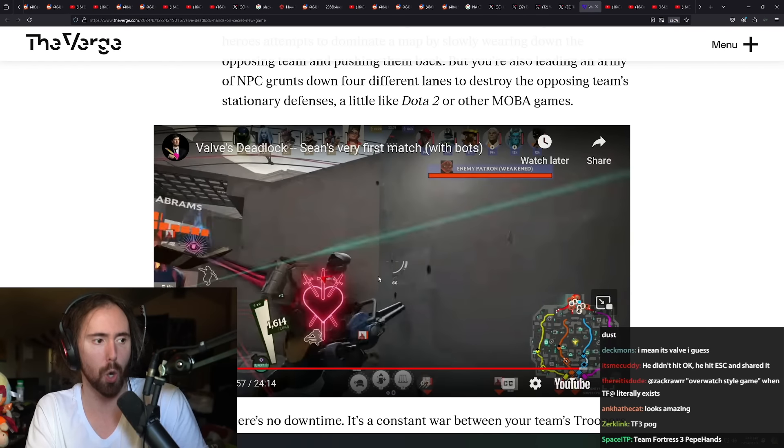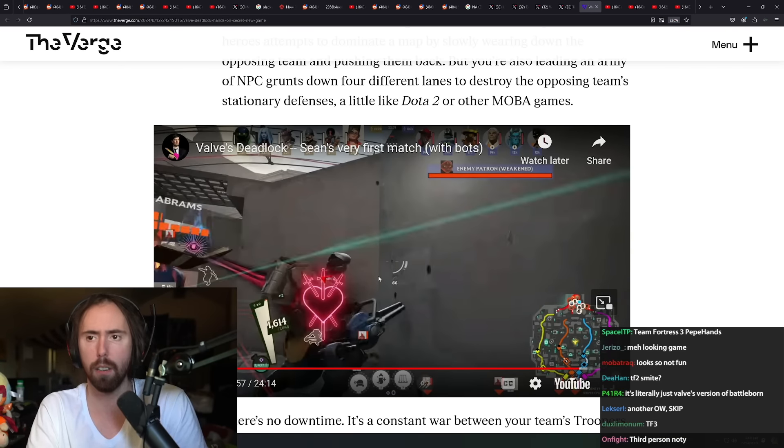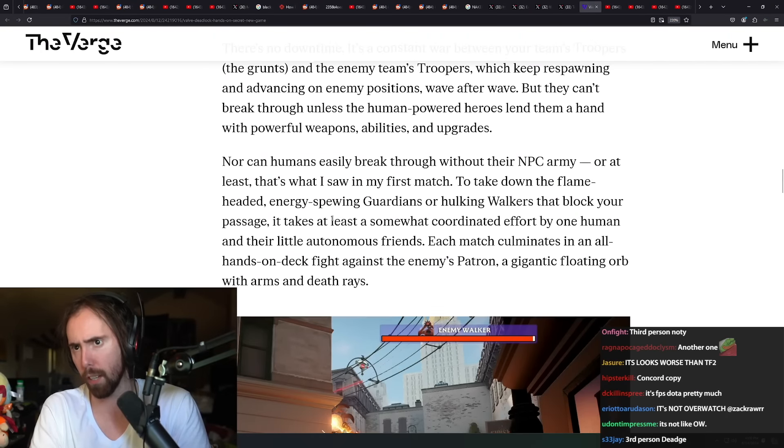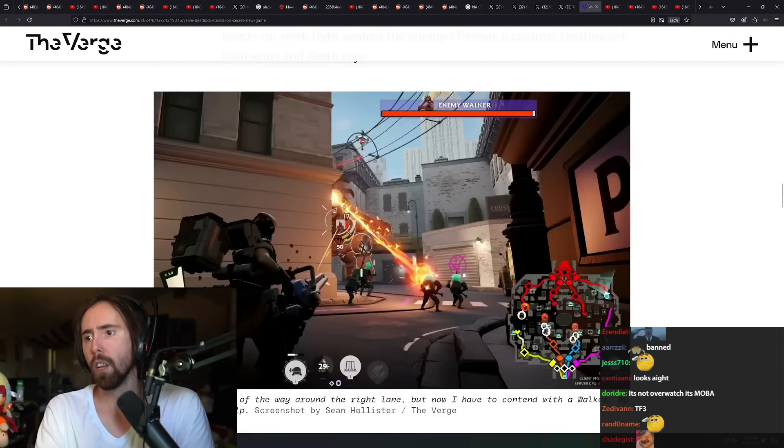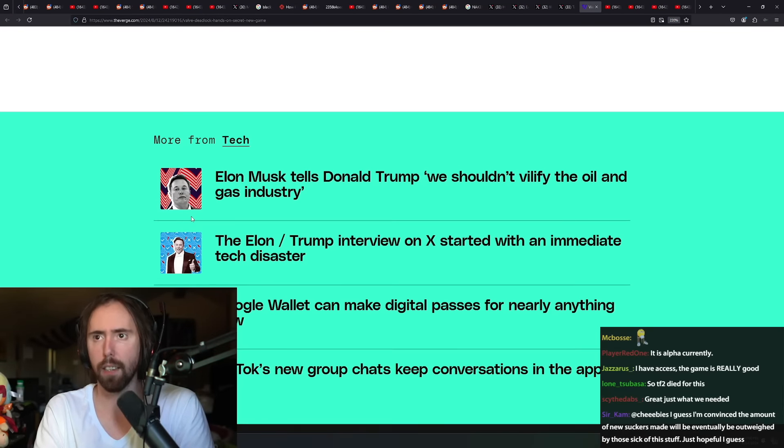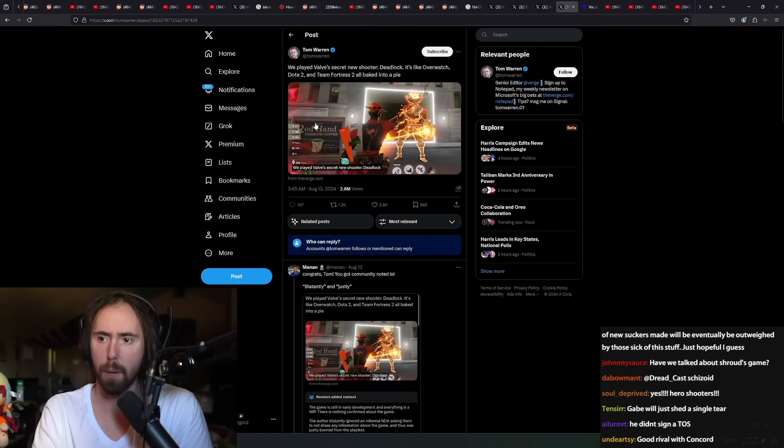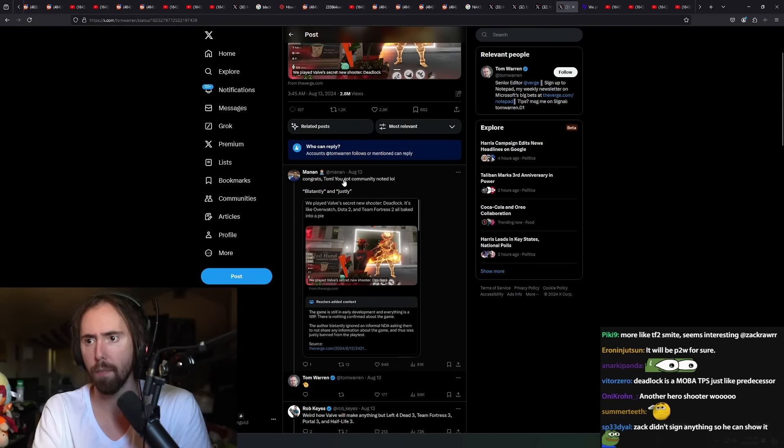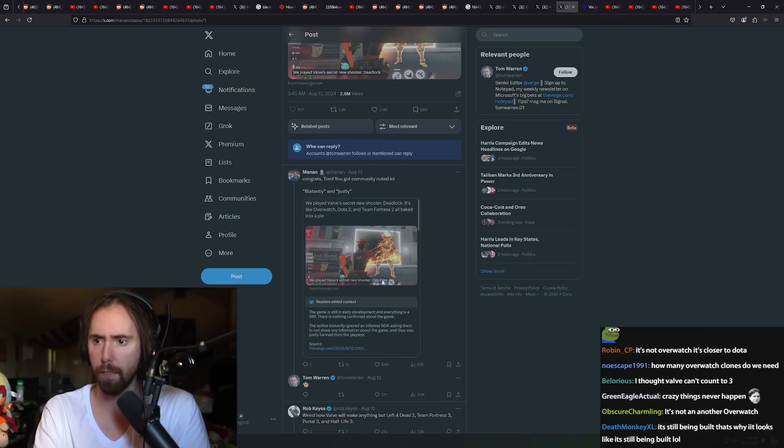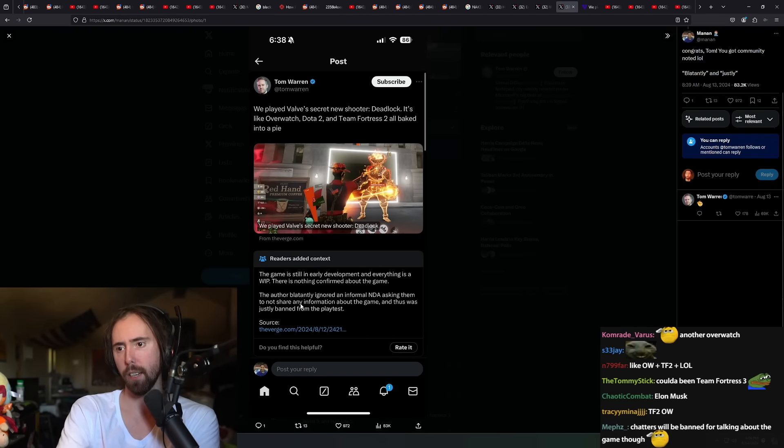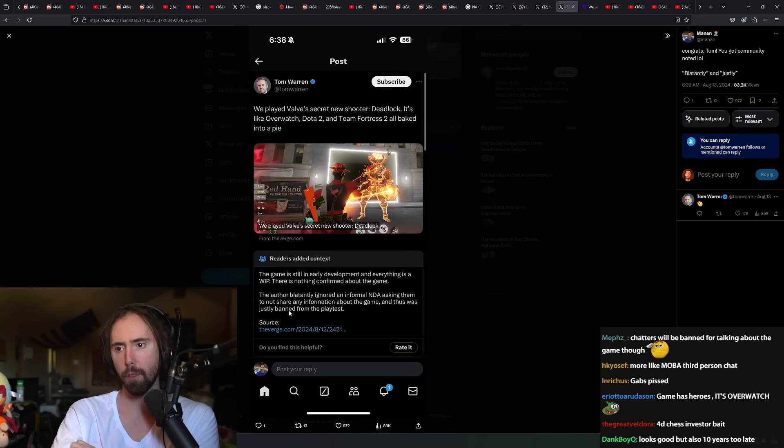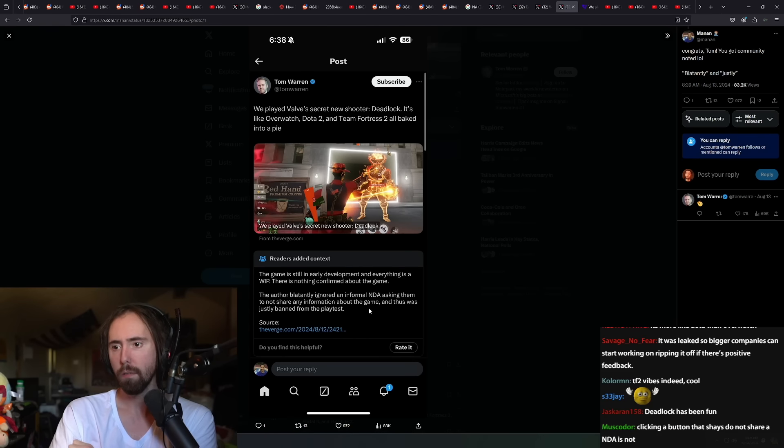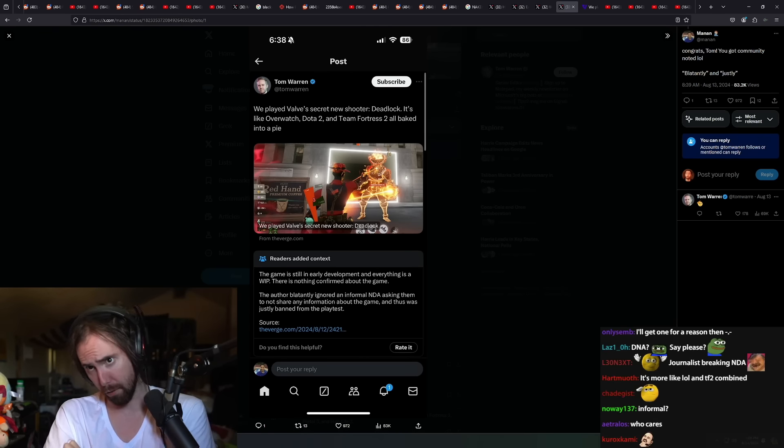Will your Steam account get banned for talking about it? No, they're not going to ban people's Steam accounts for that, at least I don't think so. A lot of people are mad at Tom for this. Congrats Tom, you just got community noted. The author blatantly ignored an informal NDA asking them not to share any information about the game and thus was justly banned from the playtest.